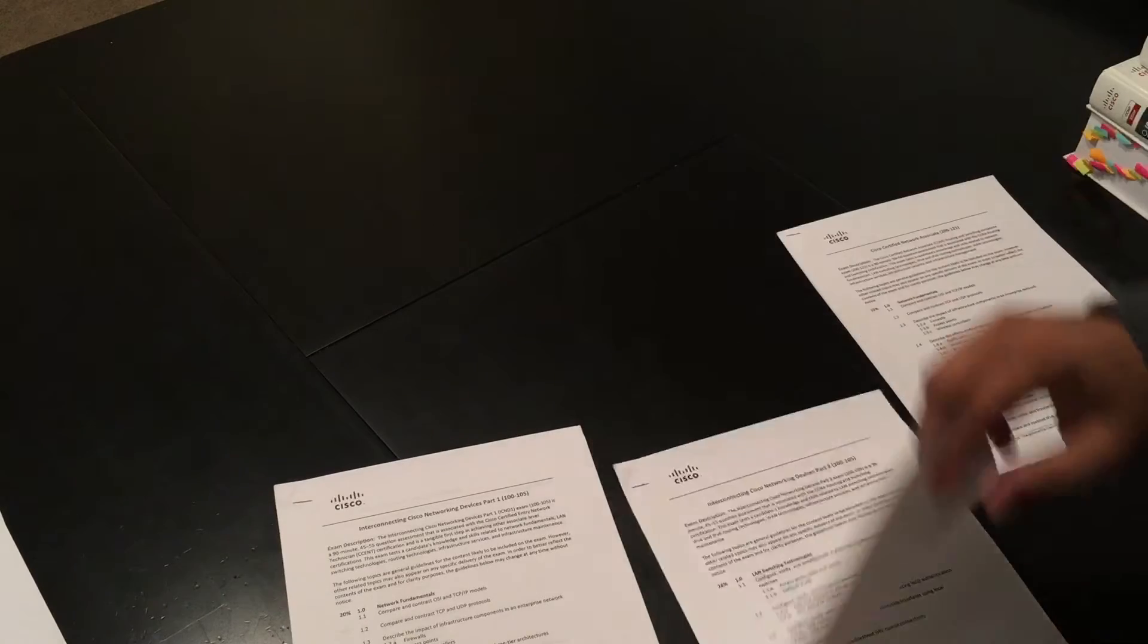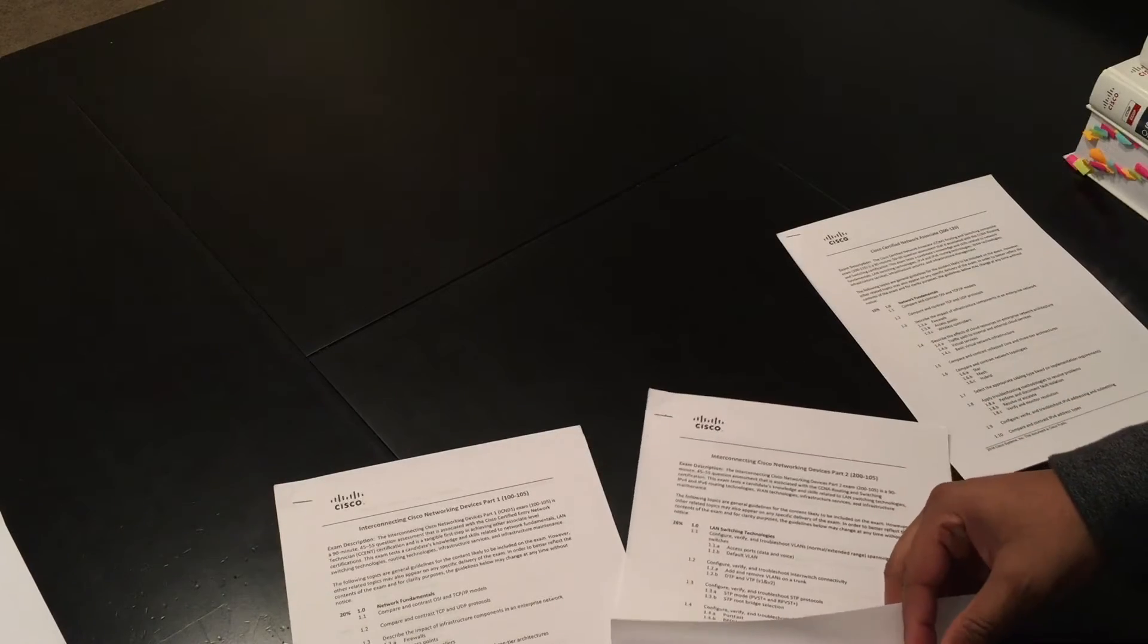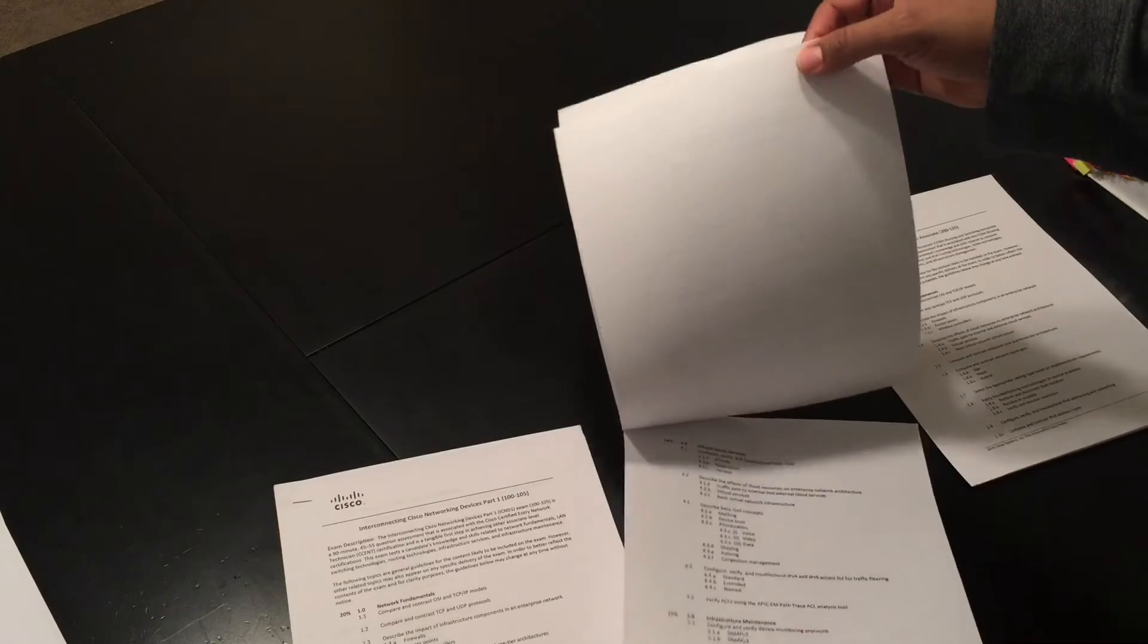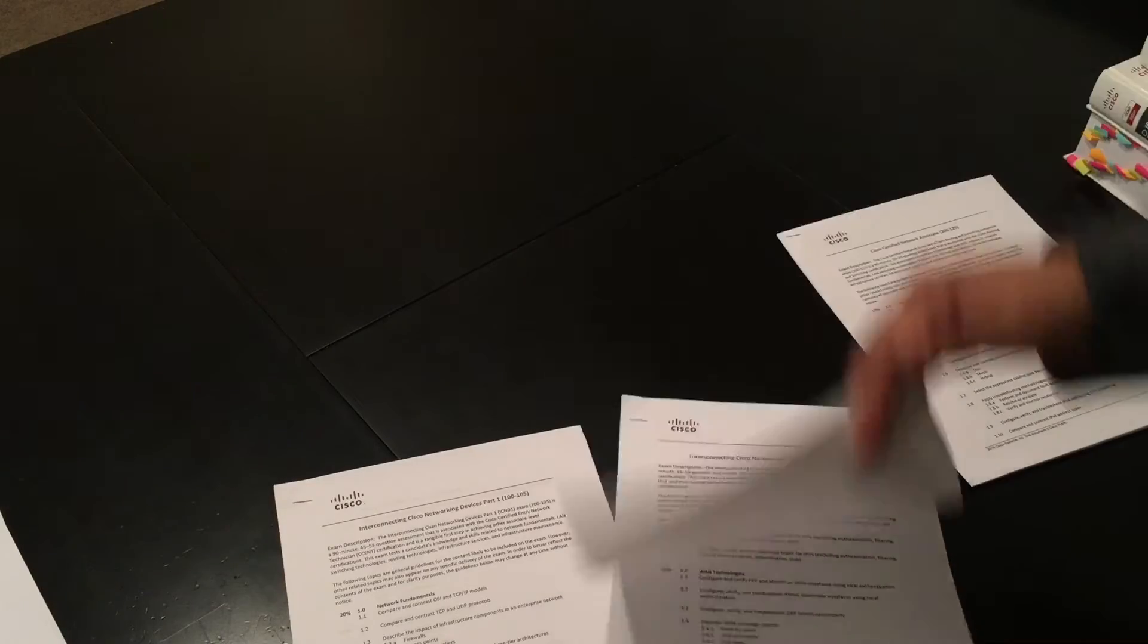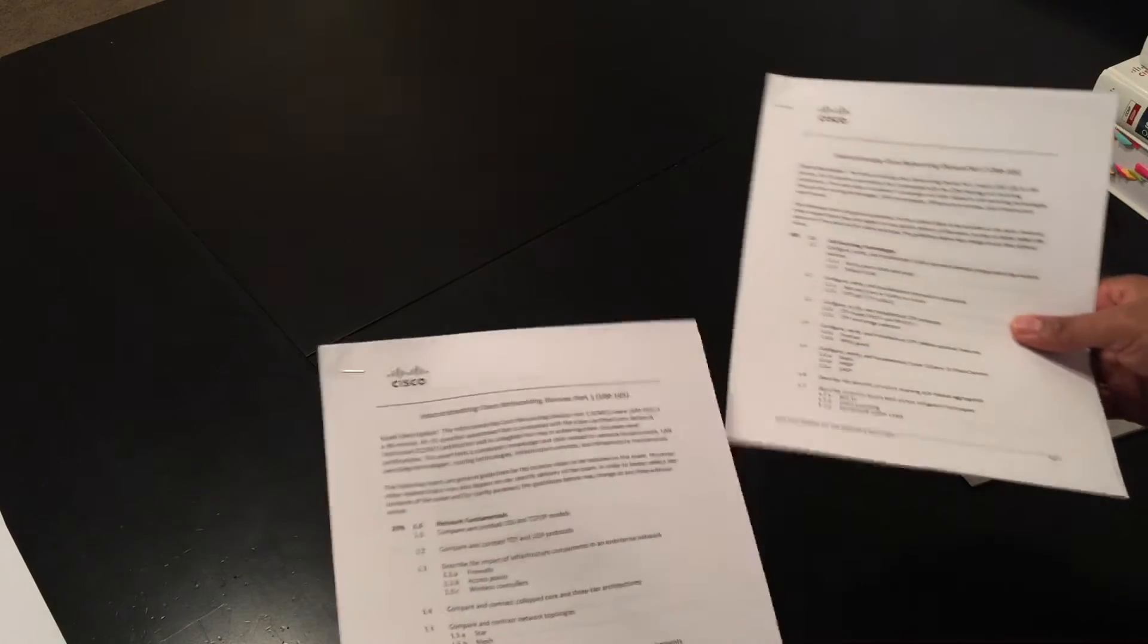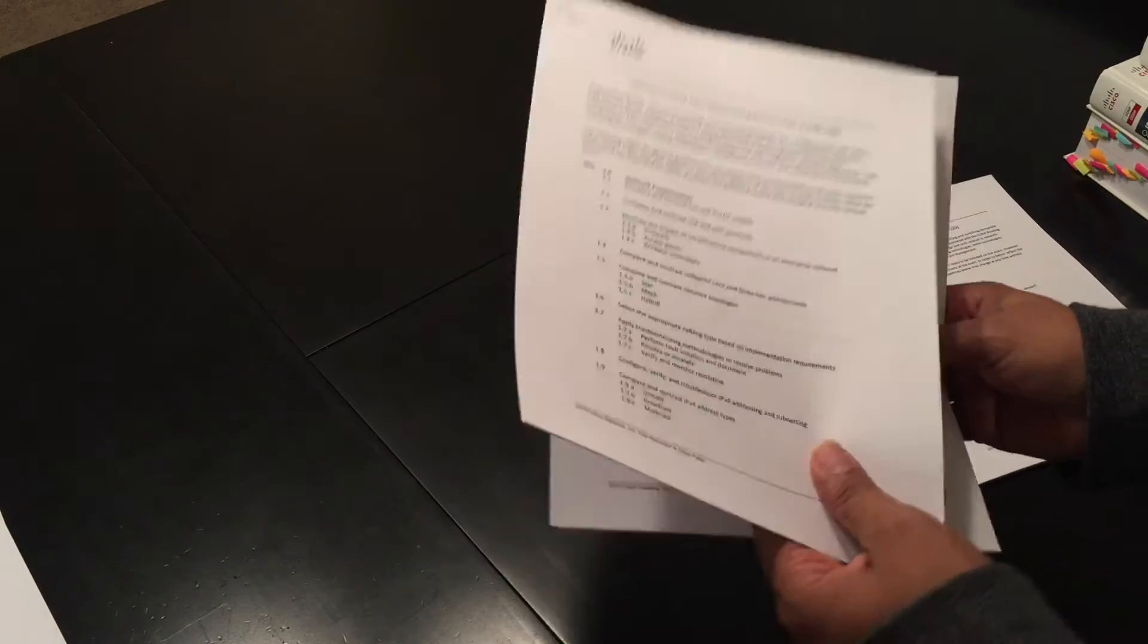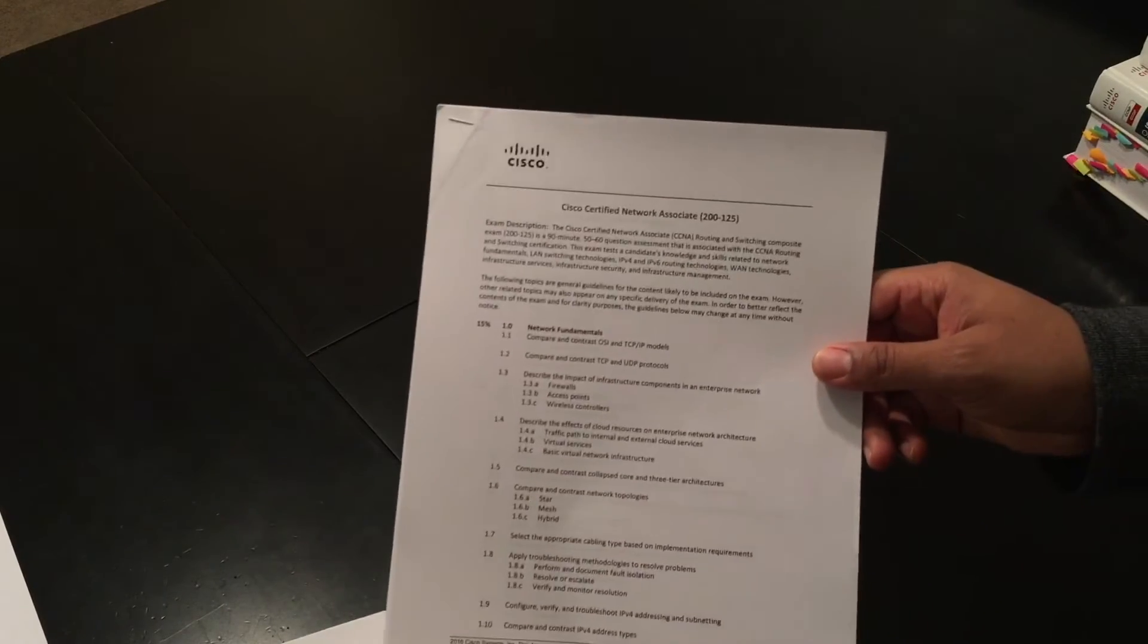It tells you all the topics that are on the exam. Now you should study these thoroughly and have a clear understanding of where each technology is, how it's broken down, how it's configured, and how to troubleshoot it. And here's the composite for the CCNA.